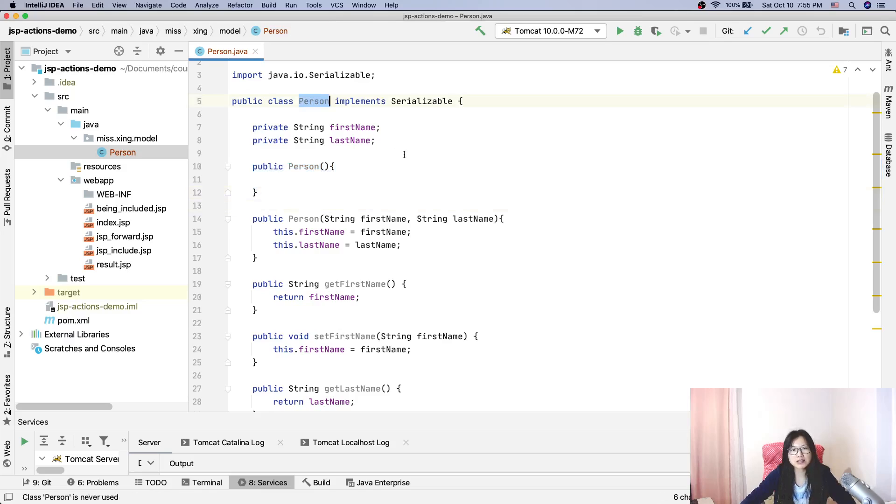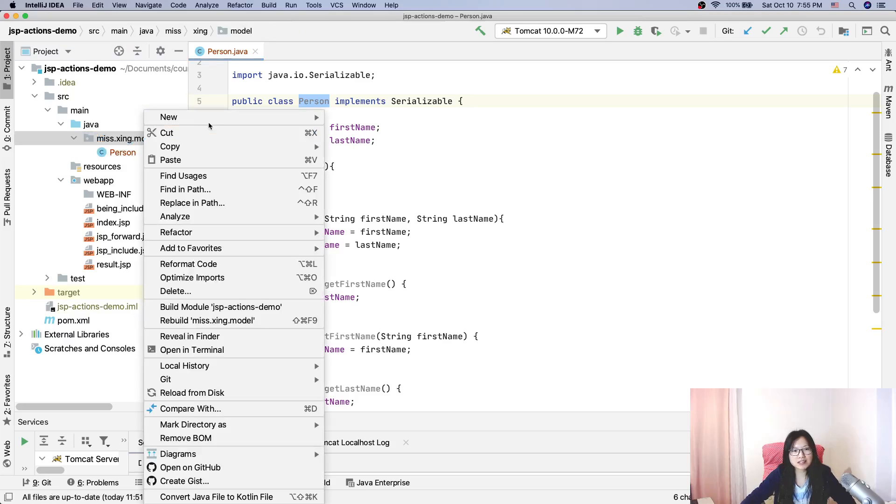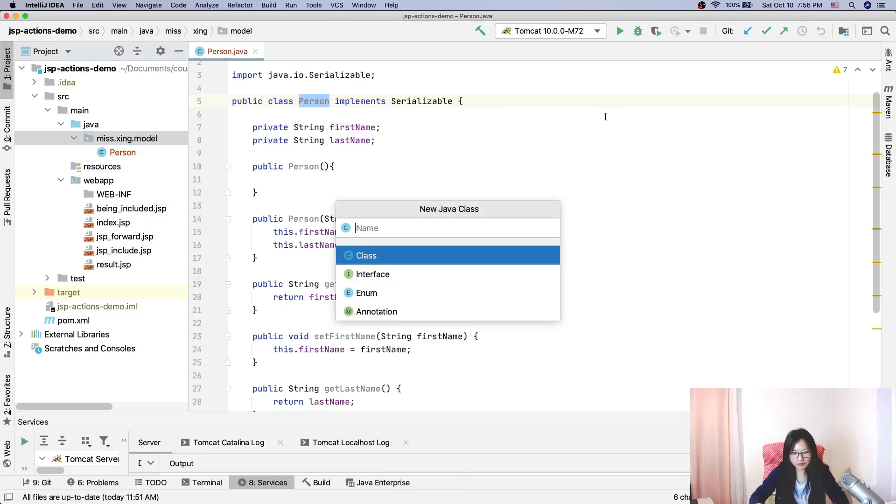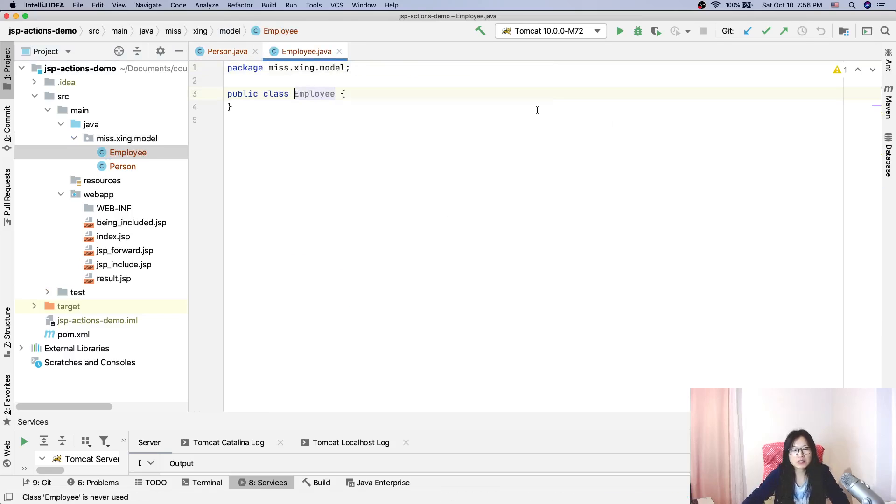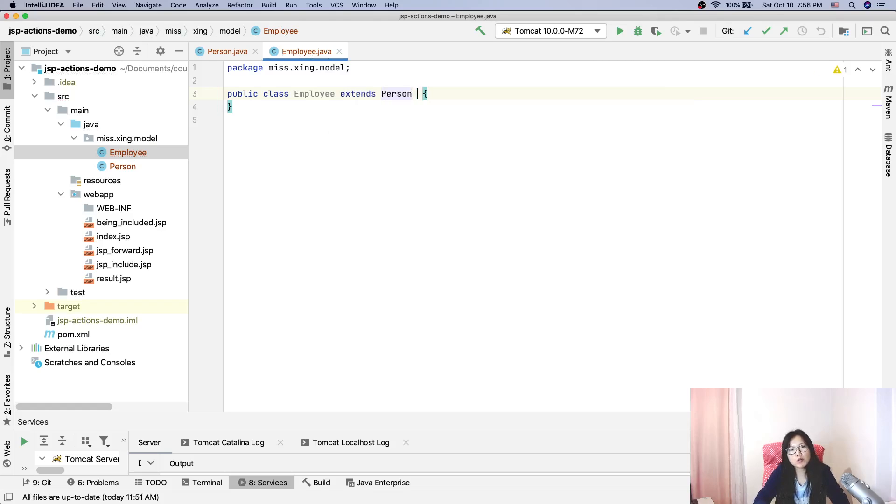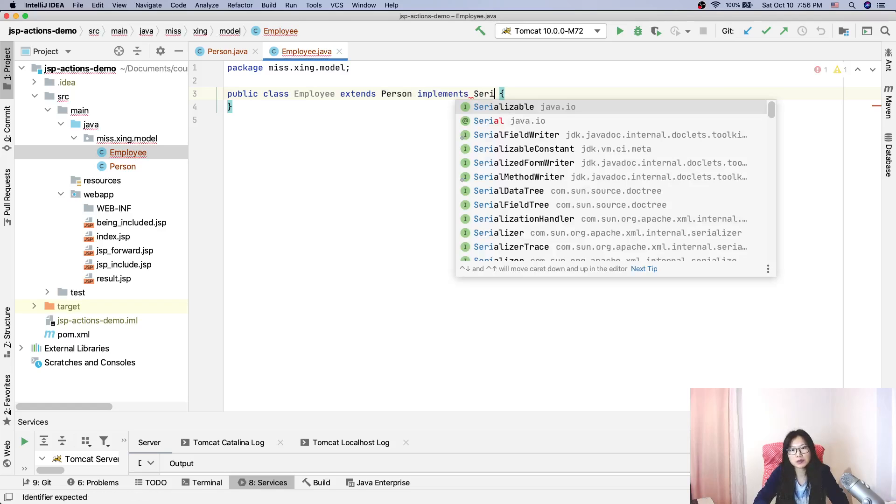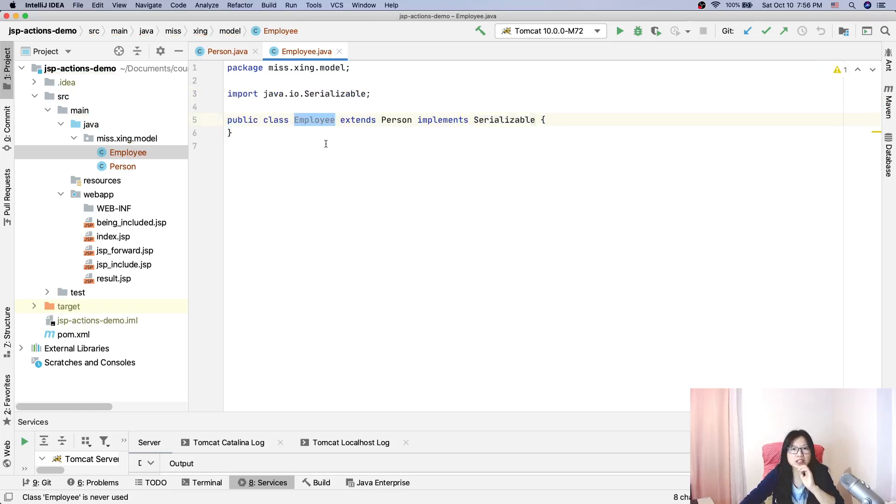And I will write another one: Employee. Employee will extend from Person. I also want my Employee to be serializable. I will also implement Serializable. I also want my Employee to be a Java bean, so you also need to implement Serializable.